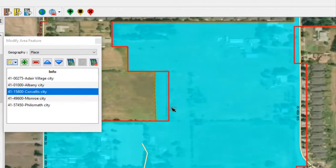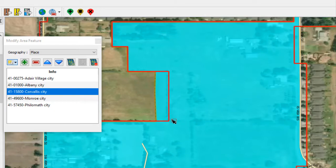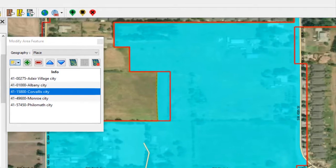Because all geographic areas consist of one or more faces, one may need to split a face for an accurate reflection of the local government boundary. To correct the boundary in these areas, users will first create new boundary lines using the Add Linear Feature tool.